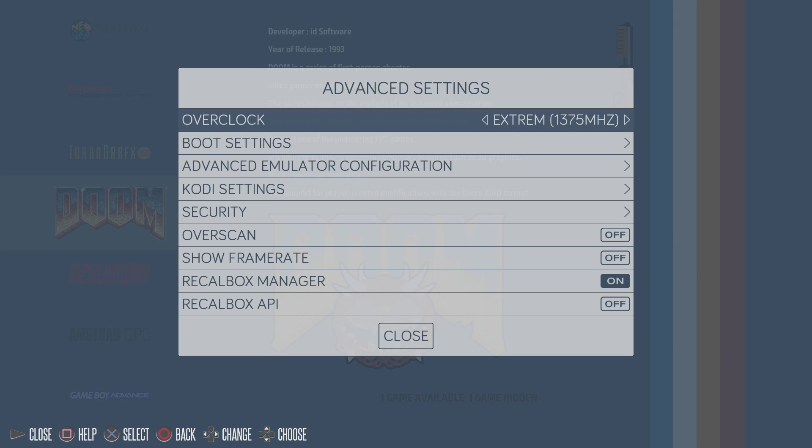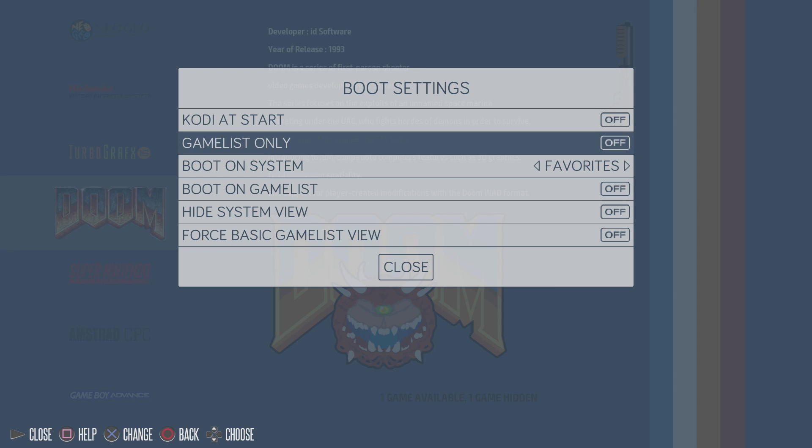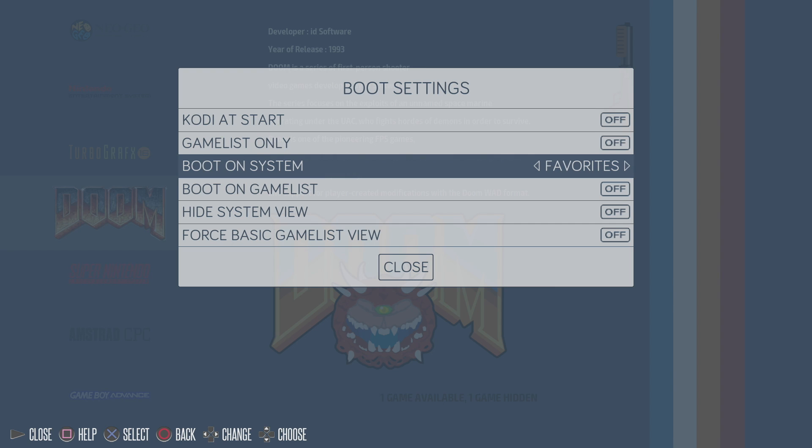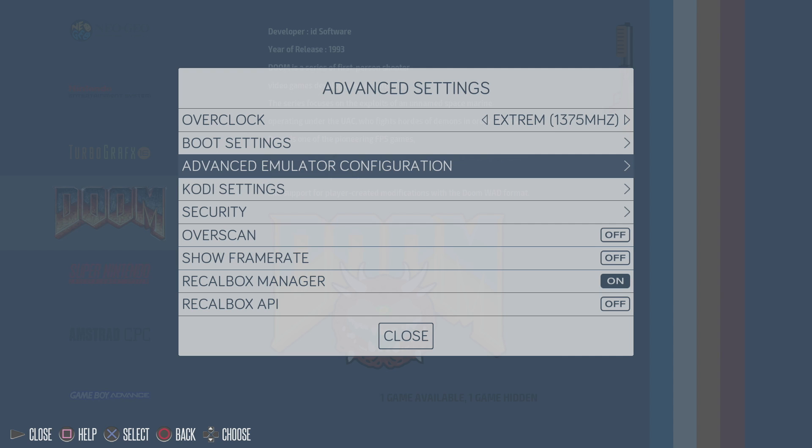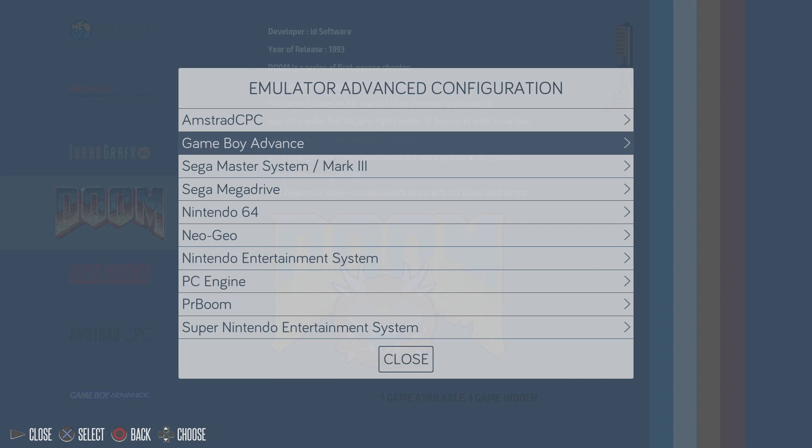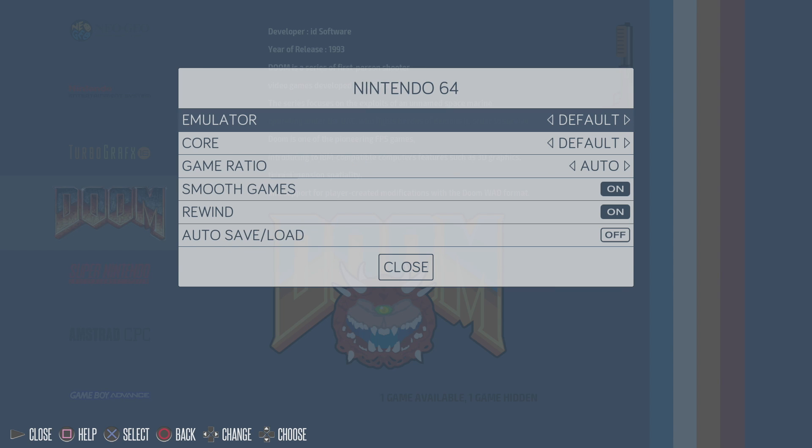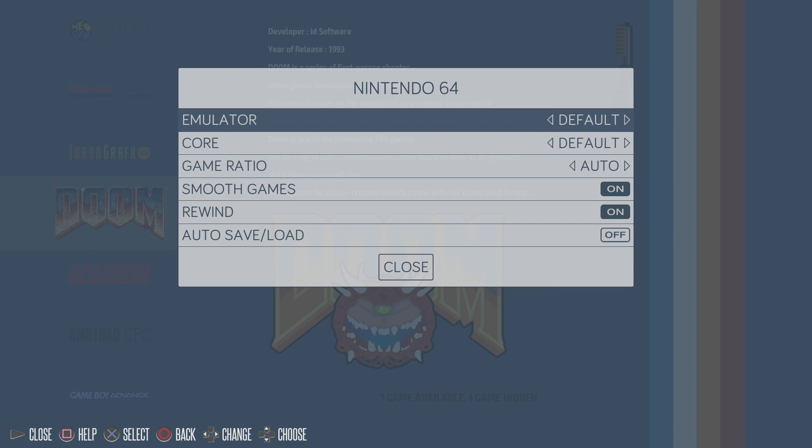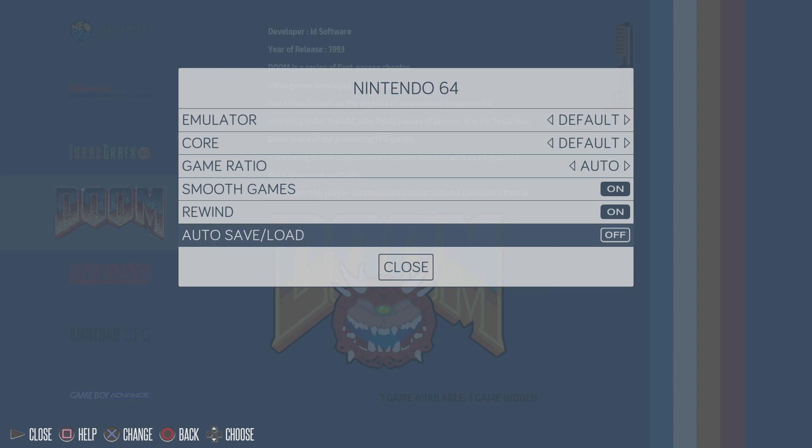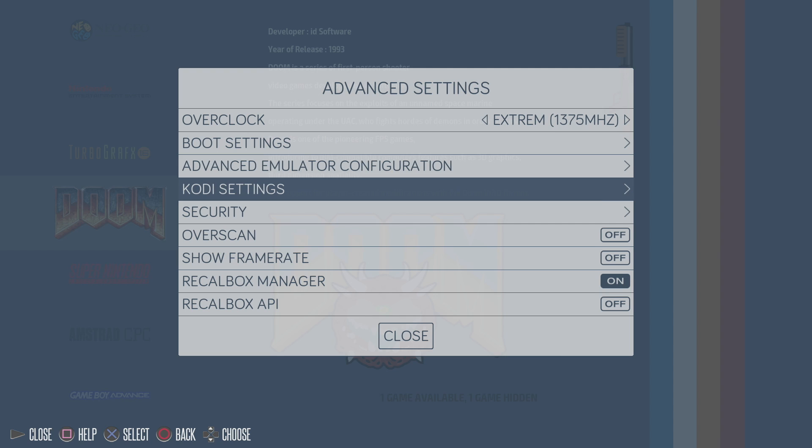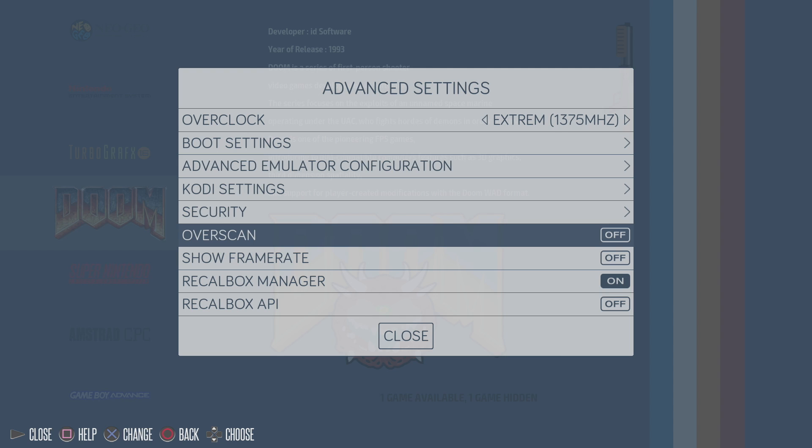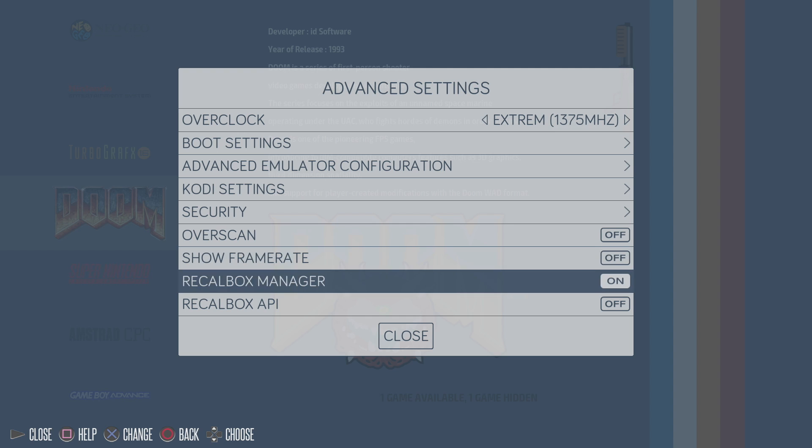You can easily overclock your Raspberry Pi 3 from here. As you can see, I'm set to extreme, 1375 megahertz, 1350 or 1300. You can go to stock too. I'm at 1375. Boot settings. You can boot right into Kodi, game list only, boot on system. I mean, there's a lot of great stuff in here. Advanced emulator configuration. Let's just say I wanted to use a different core for Nintendo 64. I can change it right here. Go back to default. Got Kodi settings, security, over scan. We can show our frame rate on screen right now.